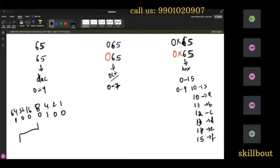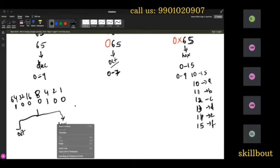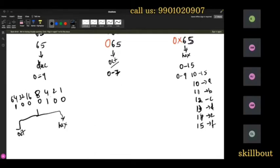I can also convert 65 into octal. To understand octal conversion, note that in octal the highest digit is 7. How do you write 7 in binary? It is 111 — using bits for 1, 2, and 4. So you need a minimum of 3 bits.